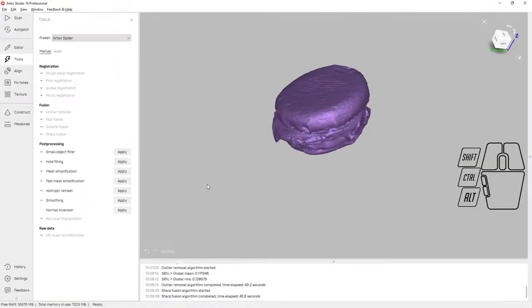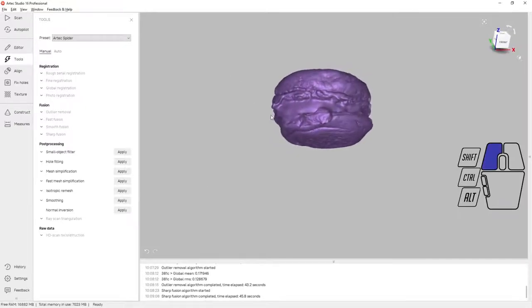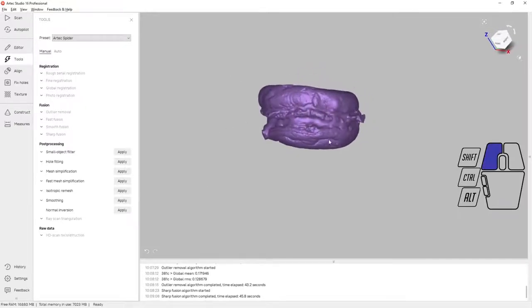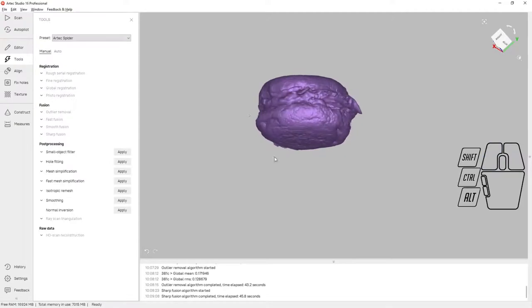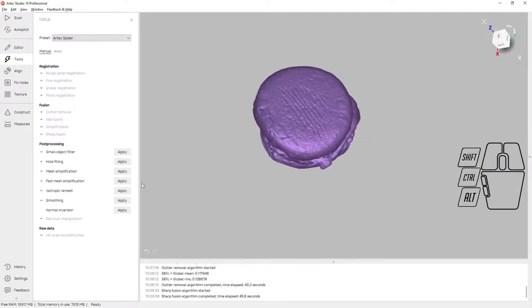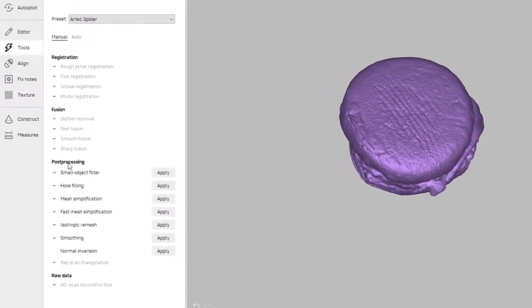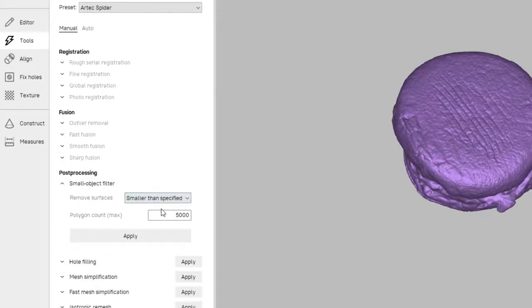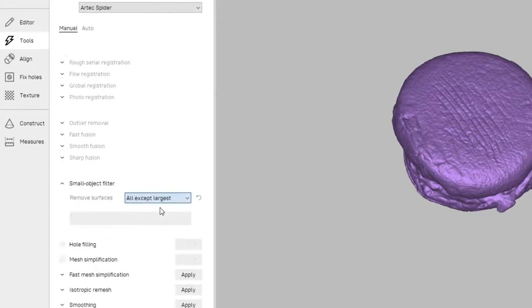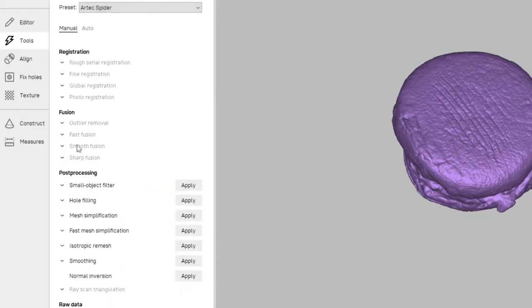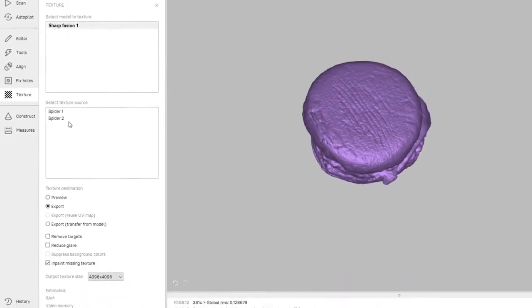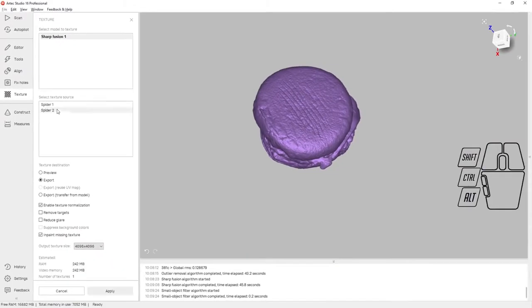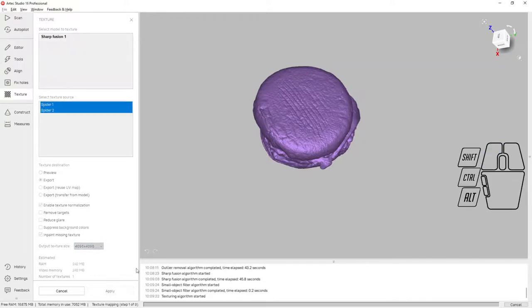The sharp fusion is now complete. We can see it took about 45 seconds, and now we get our first look at the actual mesh that we've created from our scan data. I'm running the small object filter, deleting everything except the largest mesh on screen to delete any small floating lumps of data, and now we're moving into the texturing phase.